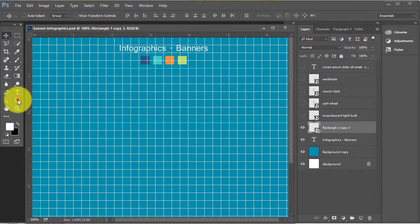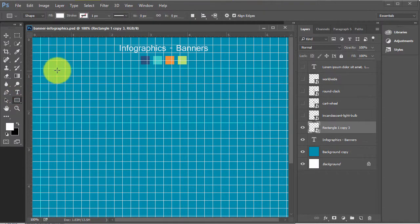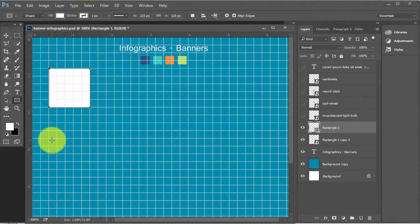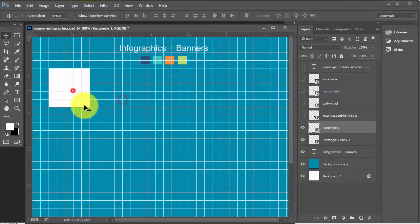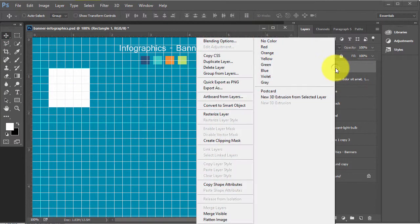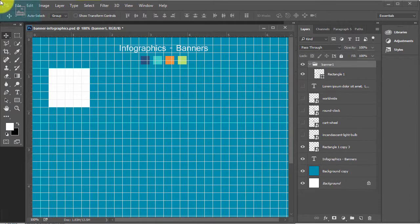Now select the Rectangle Marquee tool — the Rectangle tool. Make one box, select the box, right-click on it, and choose Group from Layers. Name it Banner 1. This is Banner 1.